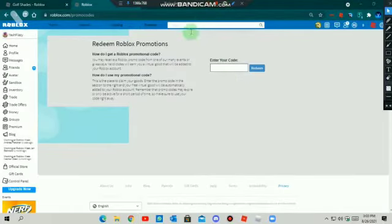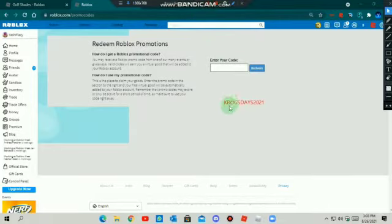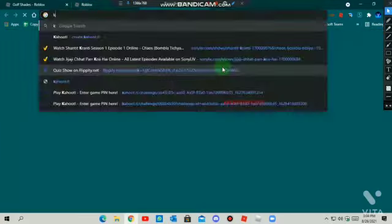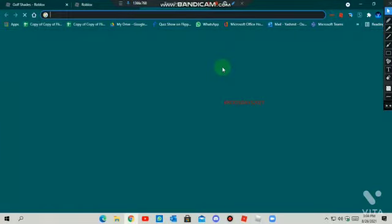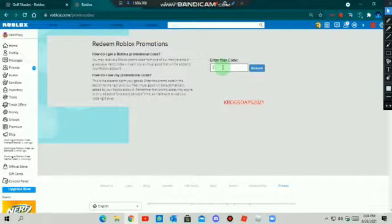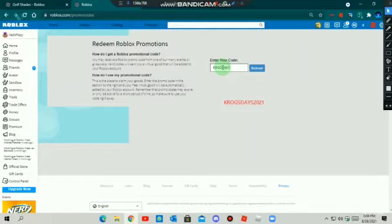So now you have to write the code. I'm writing it now. So guys, this is the code. Let's write it. Crogger days 2021.